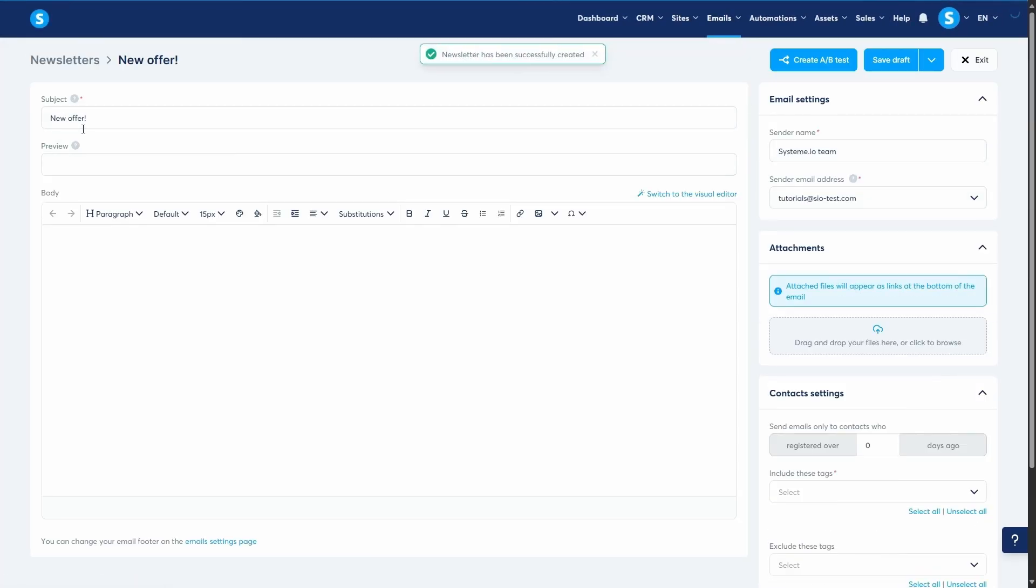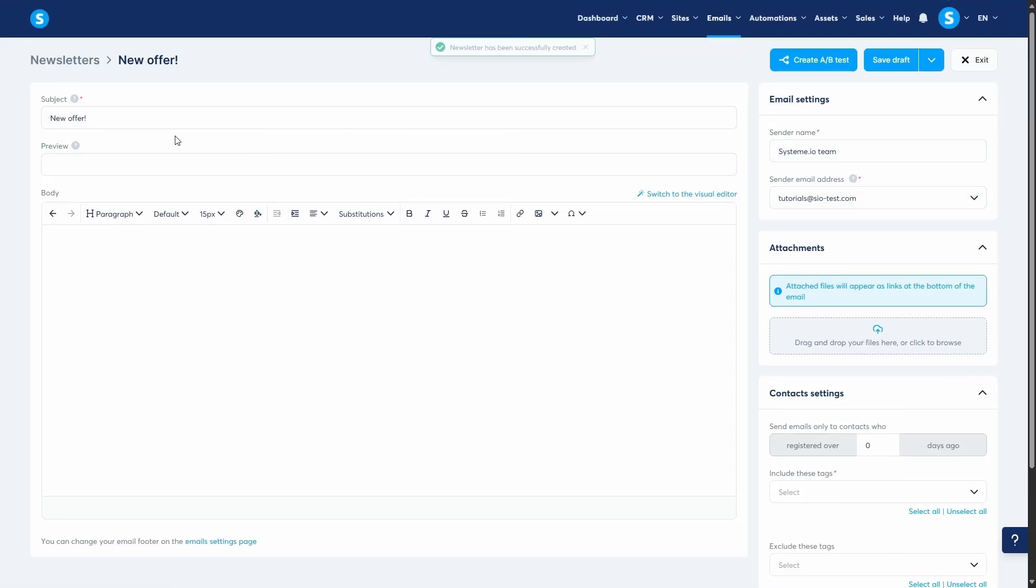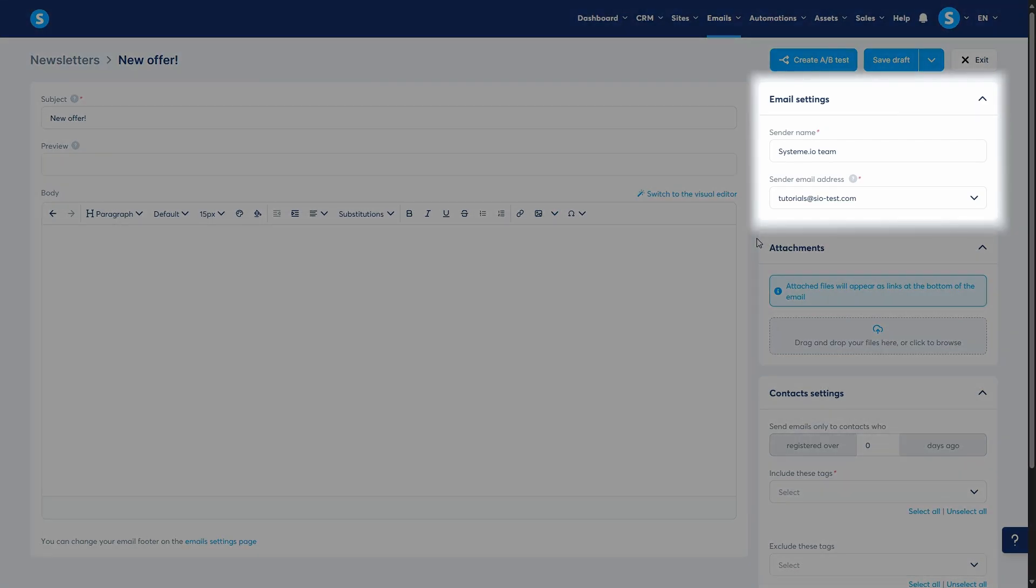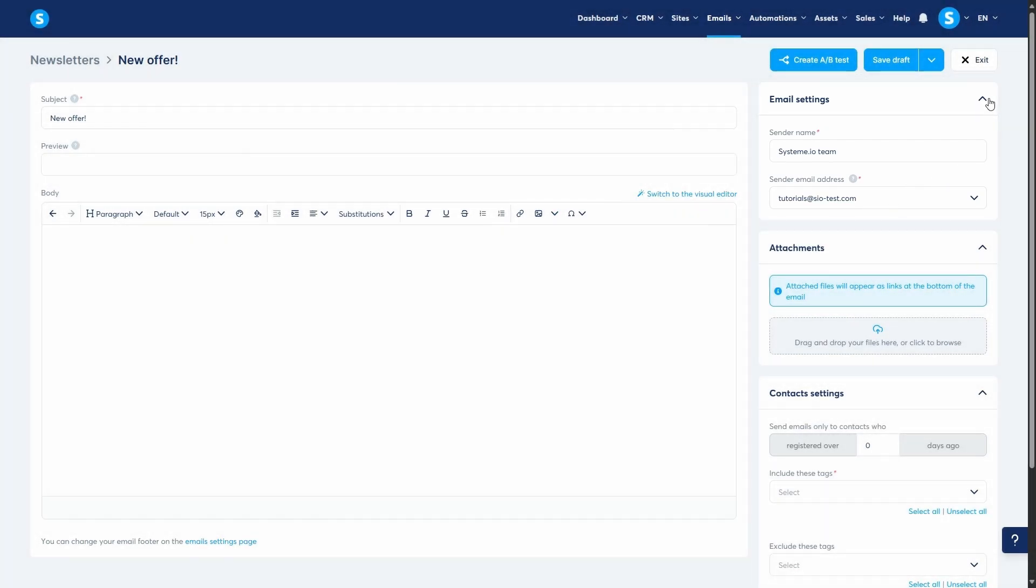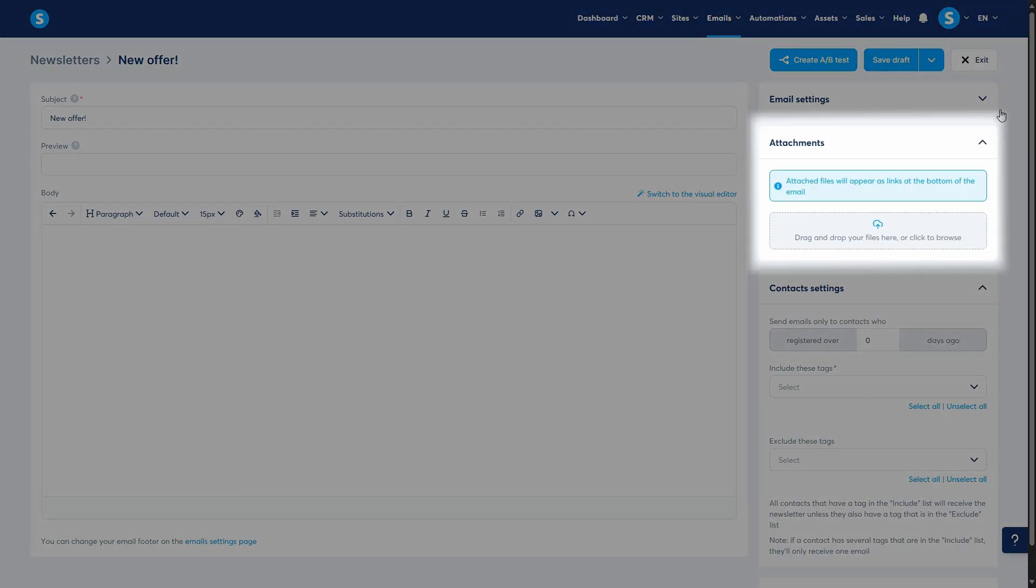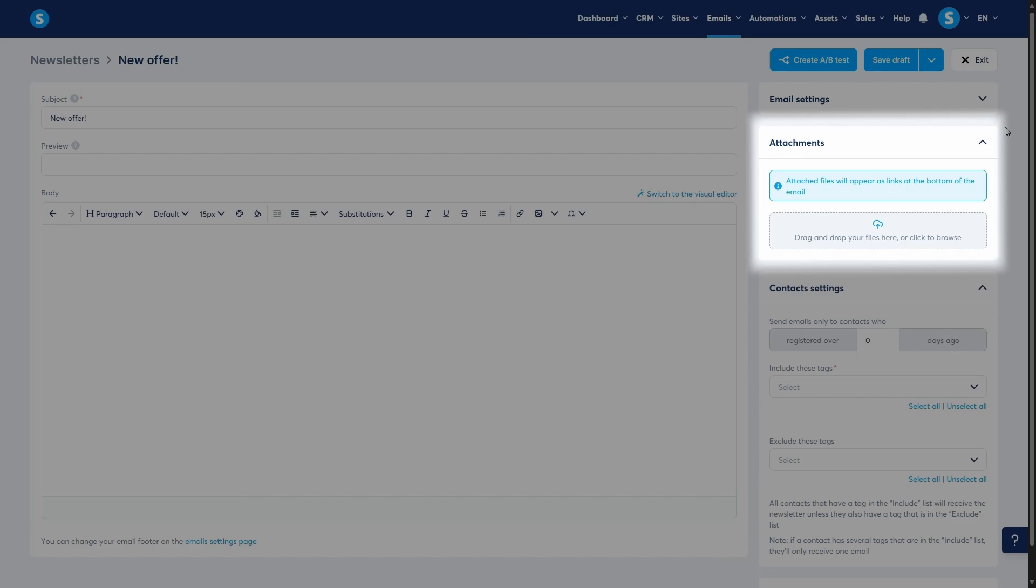In the editor, the configuration happens on the right-hand panel. Here you can change the previous settings in case you need to. And here you can click to add file attachments.